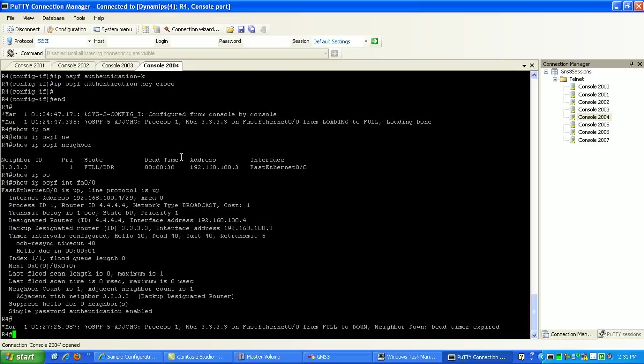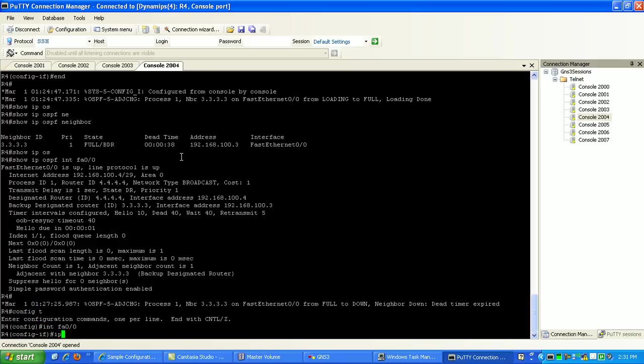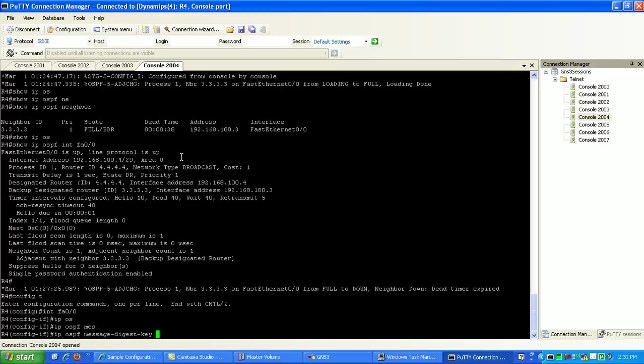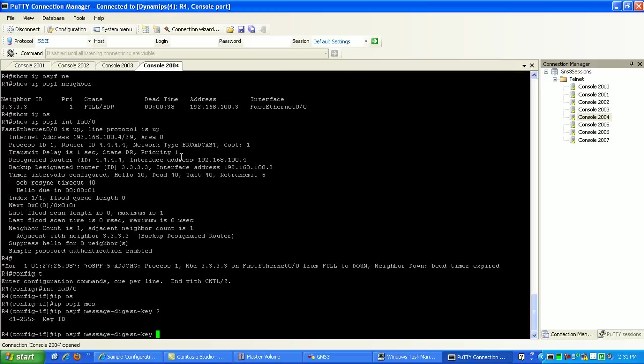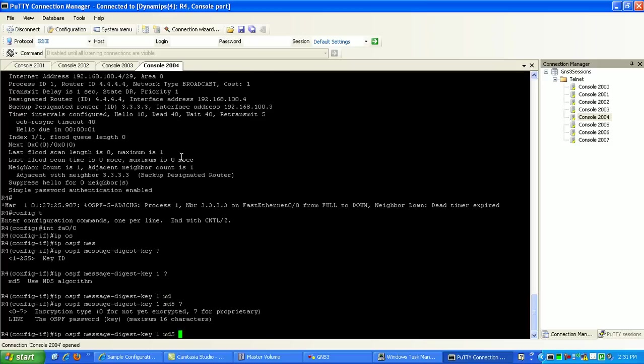Let's go to config T. Interface fast Ethernet-01. We'll do IP-OSPF message digest key. And then it's going to be key 1. We'll just use MD5. And of course, it's all we can use MD5. And then here we'll specify the password, which is Cisco.